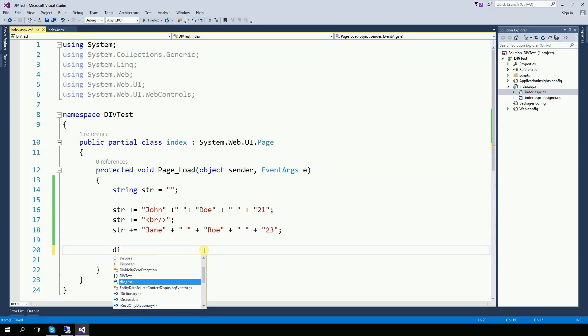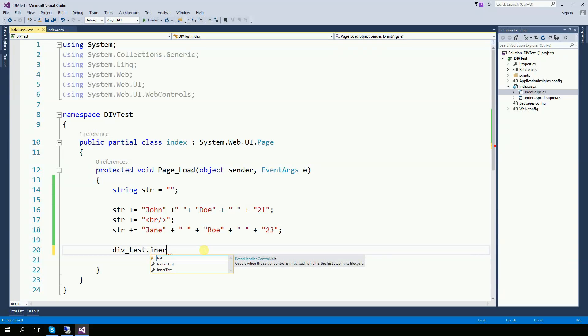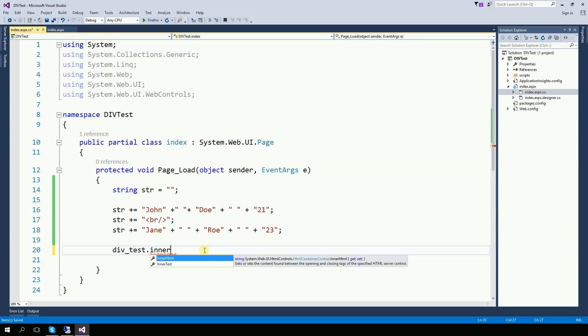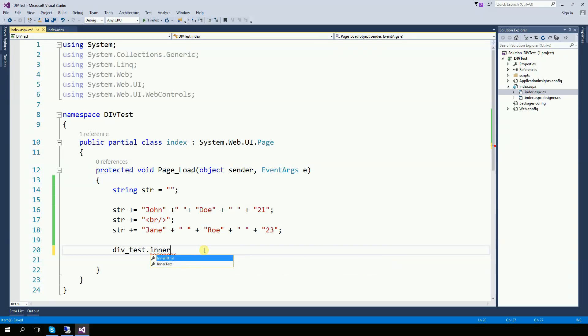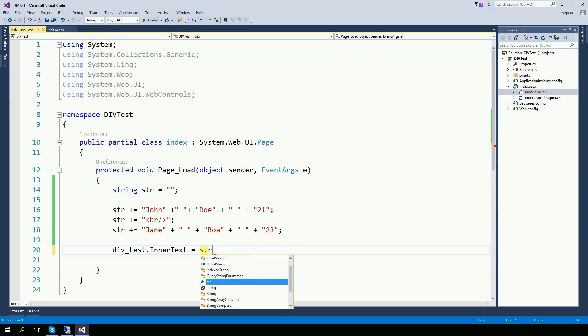And now for the div test dot inner, there are two options. One is innerText and the other one is innerHTML. So let's start with innerText now, equals str.